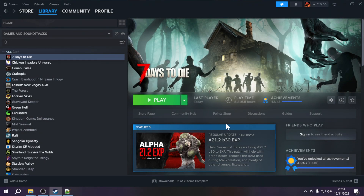Greetings everybody and welcome to my 7 Days to Die XML modding tutorial series. This is a quick follow-up to the very first episode of the XML modding for beginners series, because you guys let me know in the comments that there is actually a new mods install location. For everyone playing Alpha 21 currently, the mods folder can still be placed directly in the 7 Days to Die folder like we showed in the first episode. However, I'm going to show you the new location just in case you need to port it over to make it compatible with future versions.